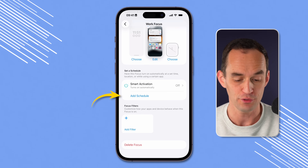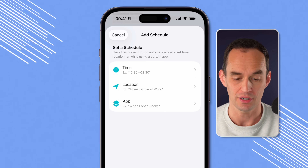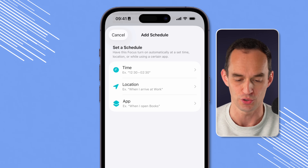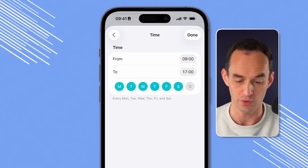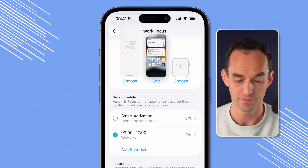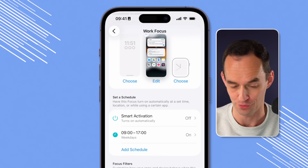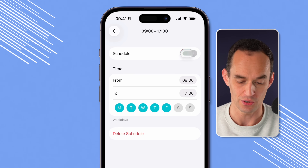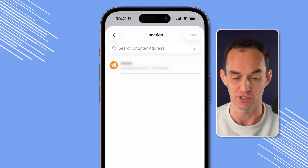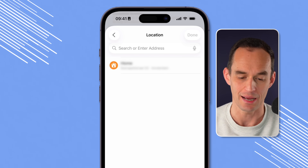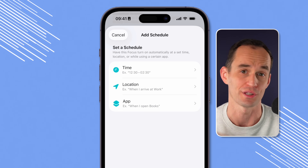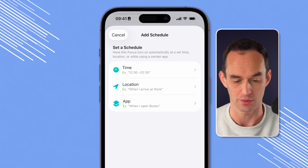If you tap Add Schedule, you can turn on the work focus mode automatically at a certain time or location — those are the most useful options. If I choose time, I could set Monday through Friday, weekdays from 9 to 5. Boom — this will automatically turn on from 9 to 5, Monday through Friday. You can also add a schedule for when you arrive at work. If your work address is listed on your iPhone, tap that or type in an address for a location-based trigger — once you get to work it turns on, once you leave it turns off.